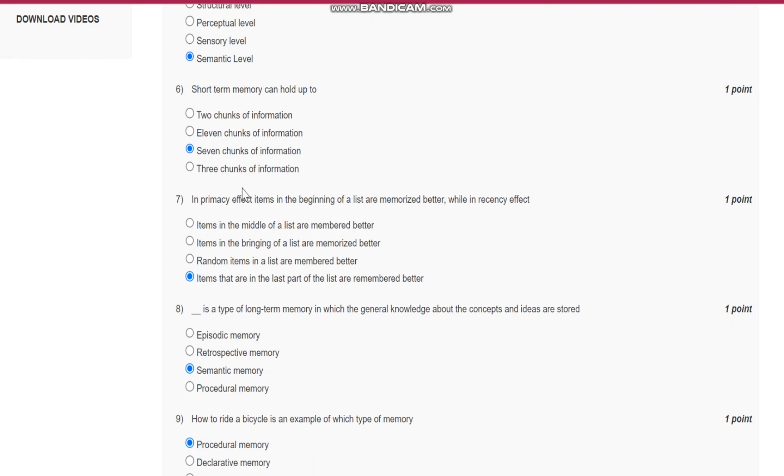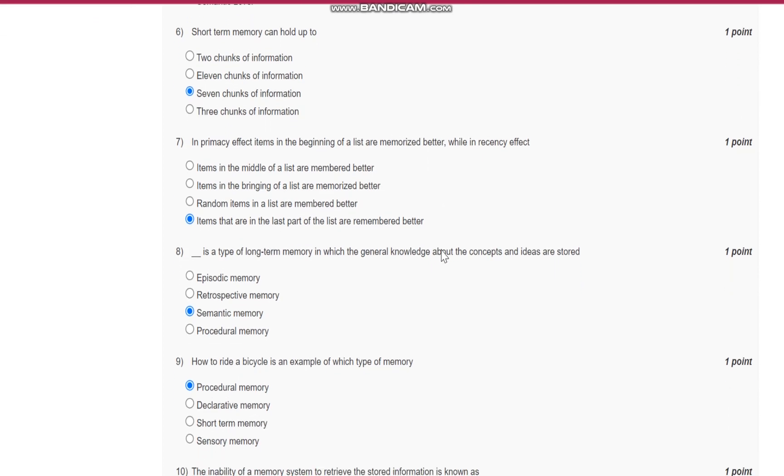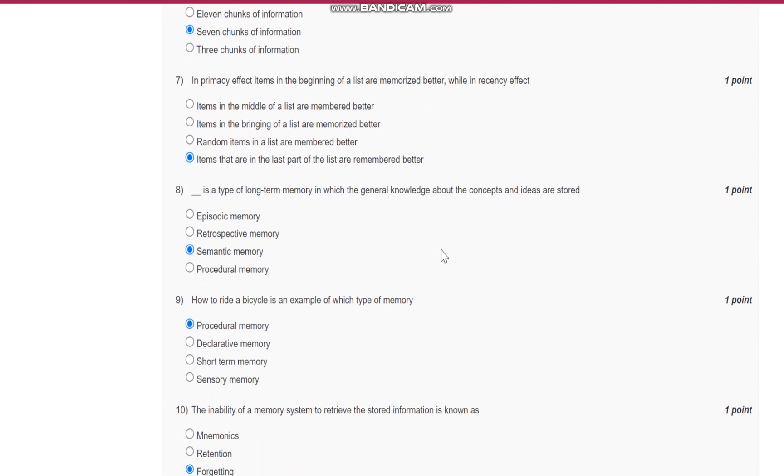Question number six: Short-term memory can hold up to seven chunks of information.